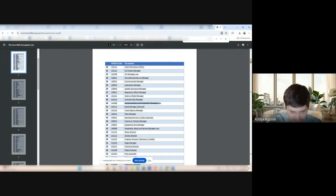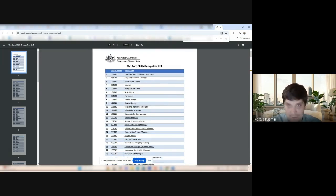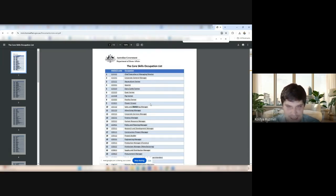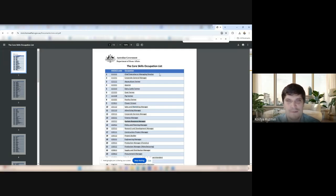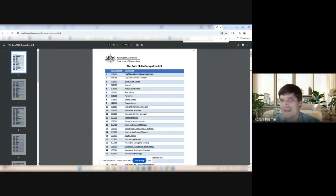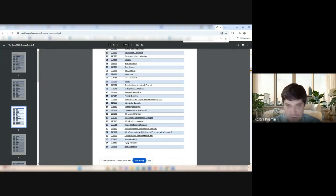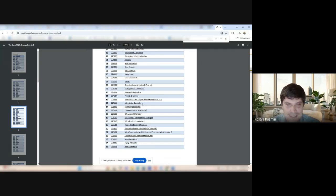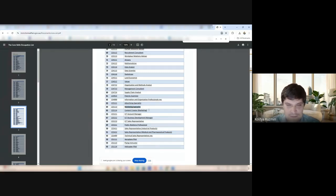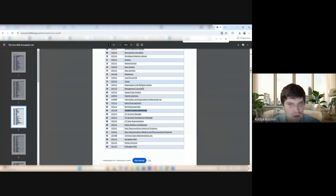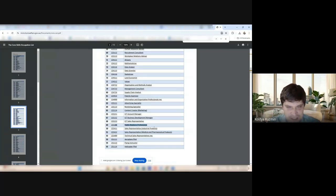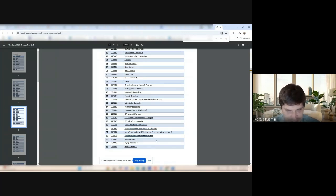If you want to look at the marketing specialist, the sales and marketing manager is here. The human resource manager. All these senior people and even chief executive or managing director is here. And if you want to go lower, you have the marketing specialist. You have the content creator. Public relations professionals. Sales representative, industrial product, sales rep.